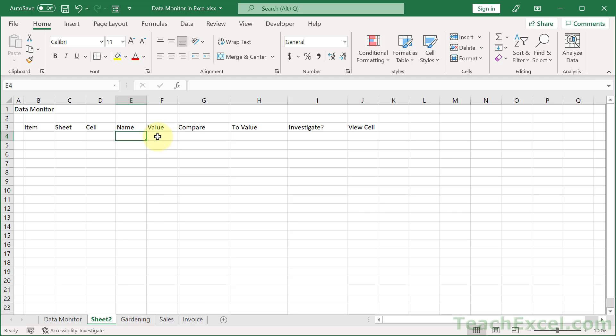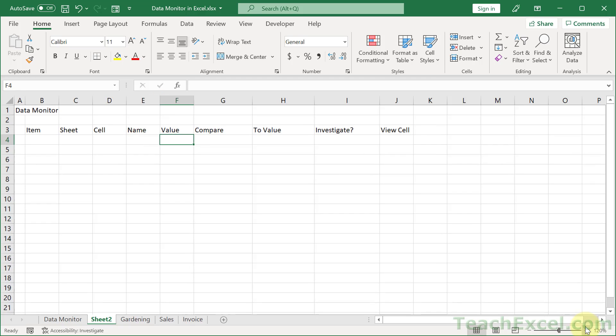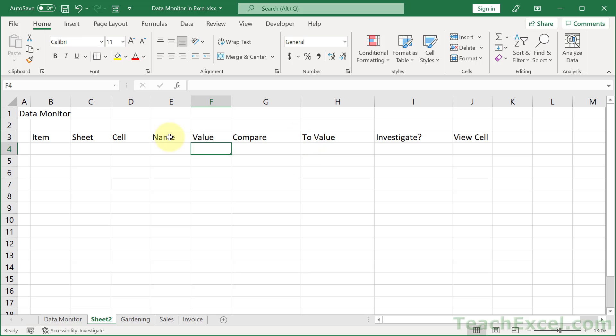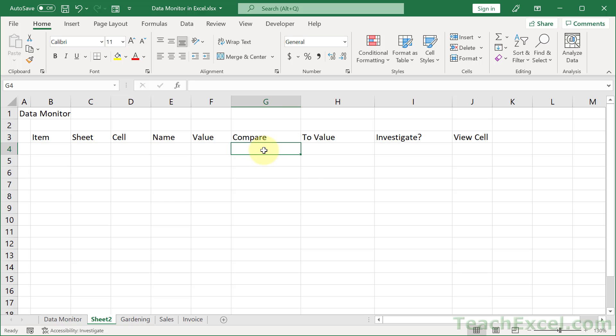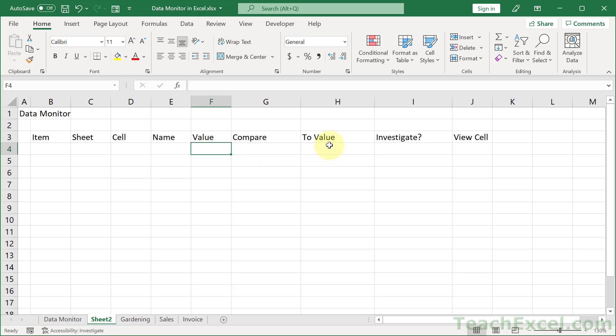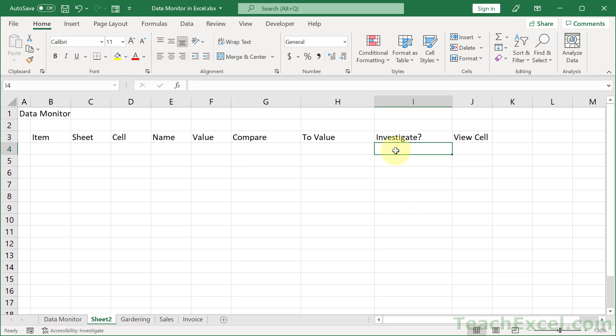Now what we have to do is put a formula in the value column so that we can get the value of whatever cell we describe right here. Then we have a comparison operator that's going to be input here. We could type it in by hand, but we're going to use a data validation drop down menu to make our life a little bit easier. Then we change the two value. So what do we want to compare this to and what comparison operator to use? Then we just get a true false value to figure out if we want to investigate it, add some conditional formatting, and over here we put a really cool hyperlink formula that I showed you how to build last week.